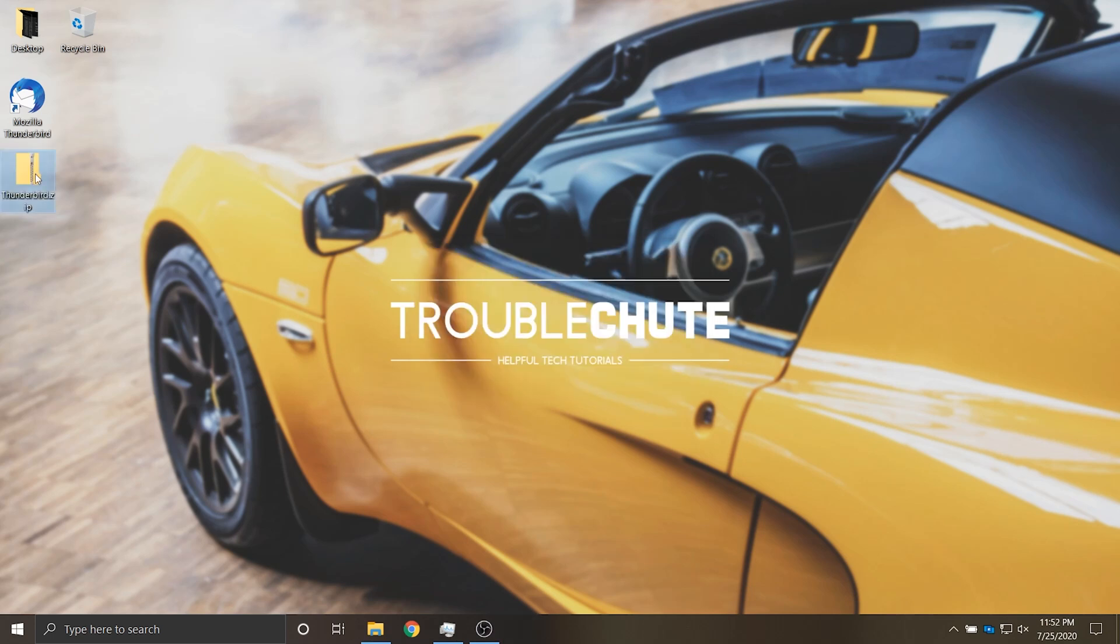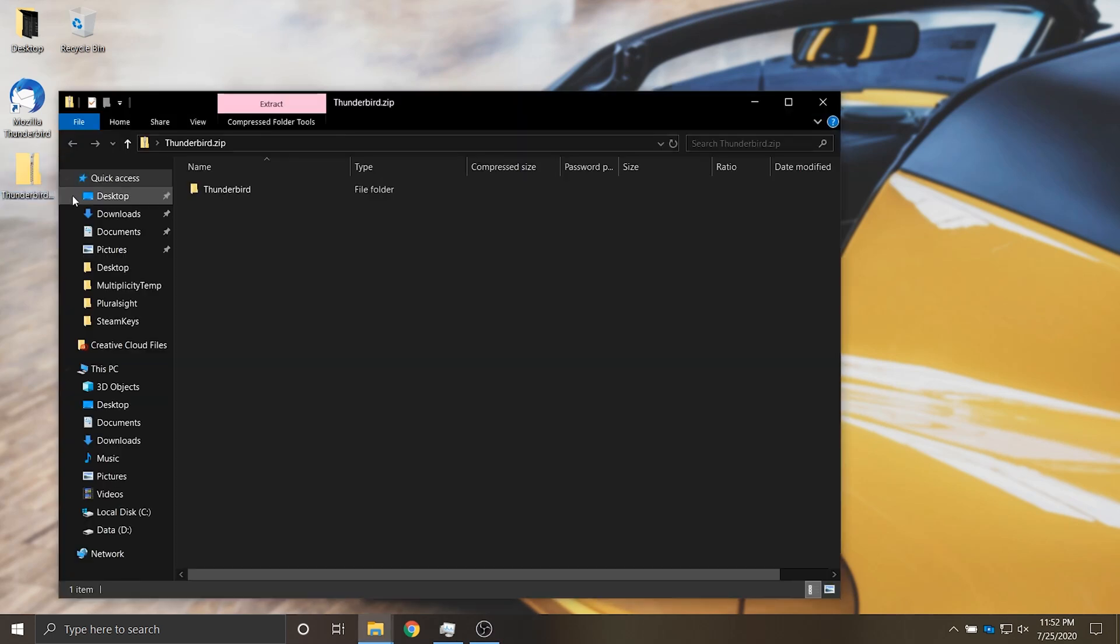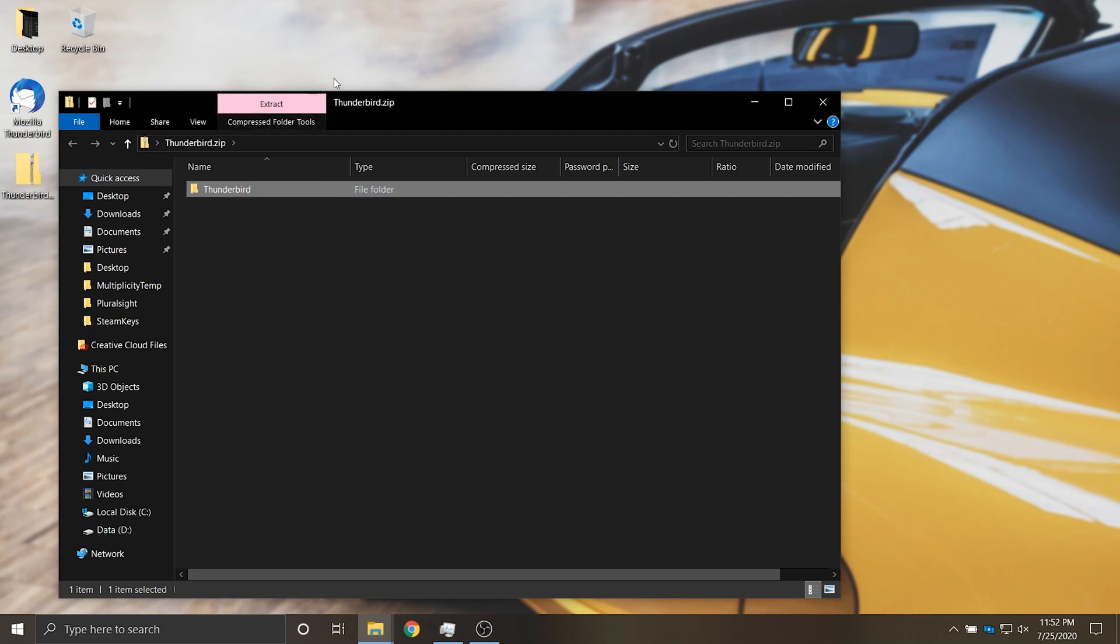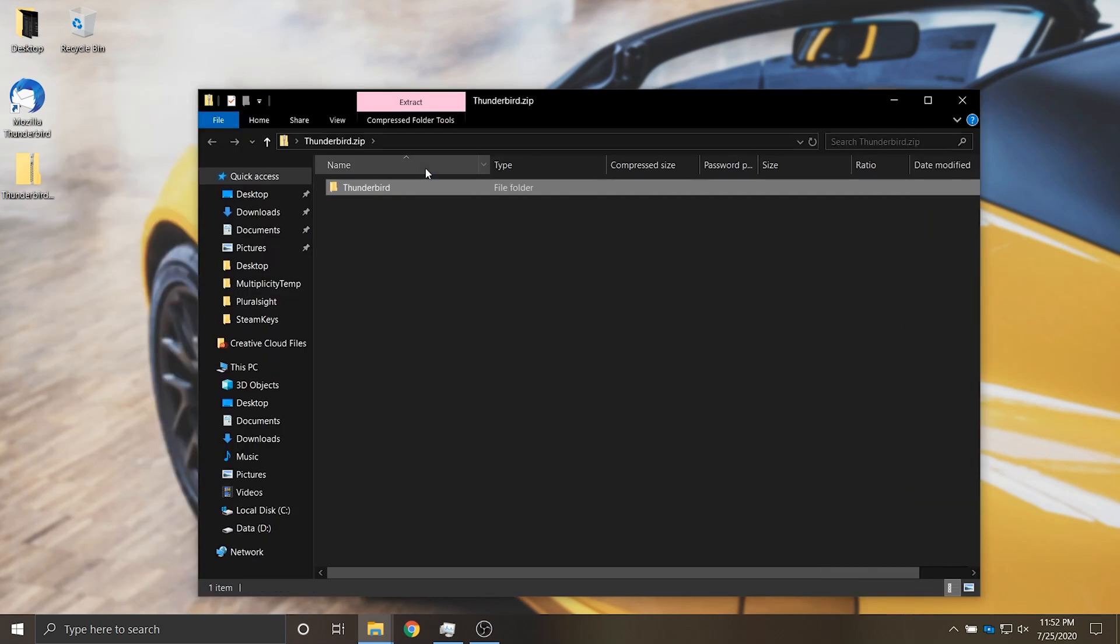Now that the zip's copied across I'll simply open it up and you can see it contains the Thunderbird folder. Of course I could have simply copied this across to another PC or brought it from a backup.